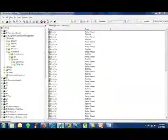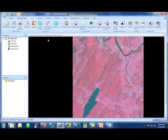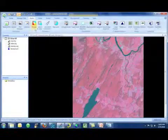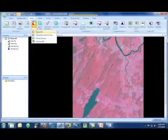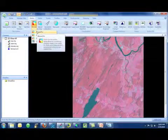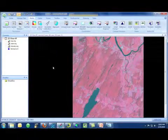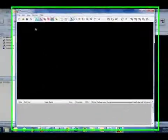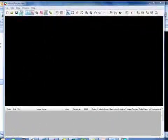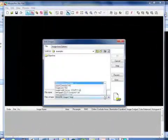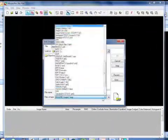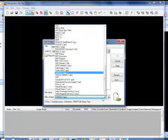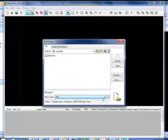Now I can mosaic these tiles. Moving back into ERDAS Imagine, I can use a program like Mosaic Pro, and I'm going to load in all of those GeoTIFF files.